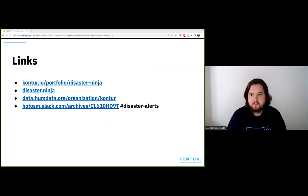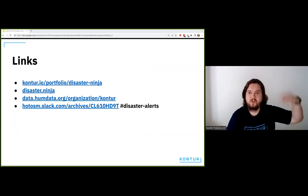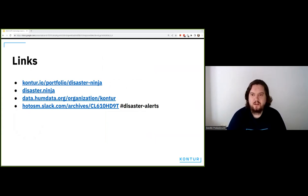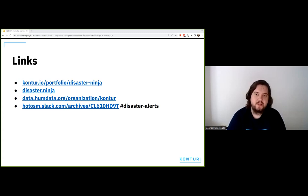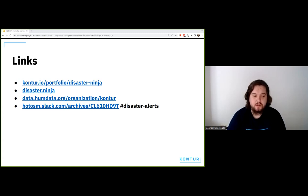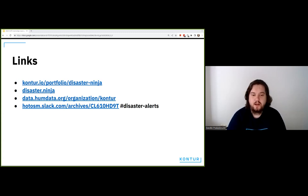Here are some helpful links: contour.io is our website with portfolio pages about Disaster Ninja in more textual form. Disaster Ninja itself is your go-to place to analyze map coverage in any area. If you need to do further analysis based on our data, we provide population datasets on the UN Humanitarian Data Exchange at data.humdata.org — you can always find the latest Contour population version there. And don't forget HOT Slack — join the disaster-alerts channel and if something happens, help others map it.